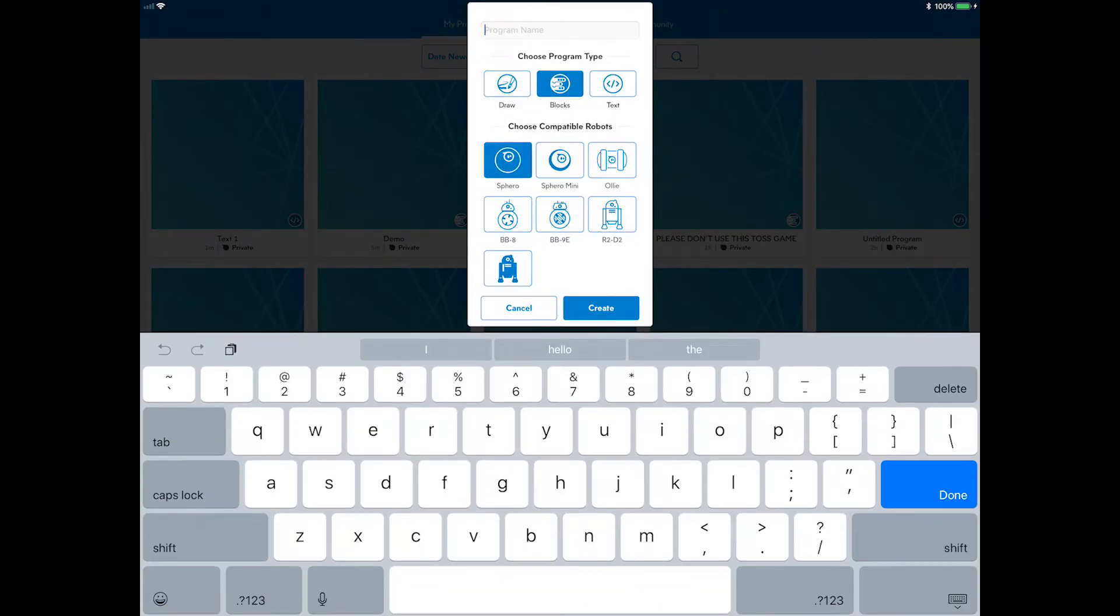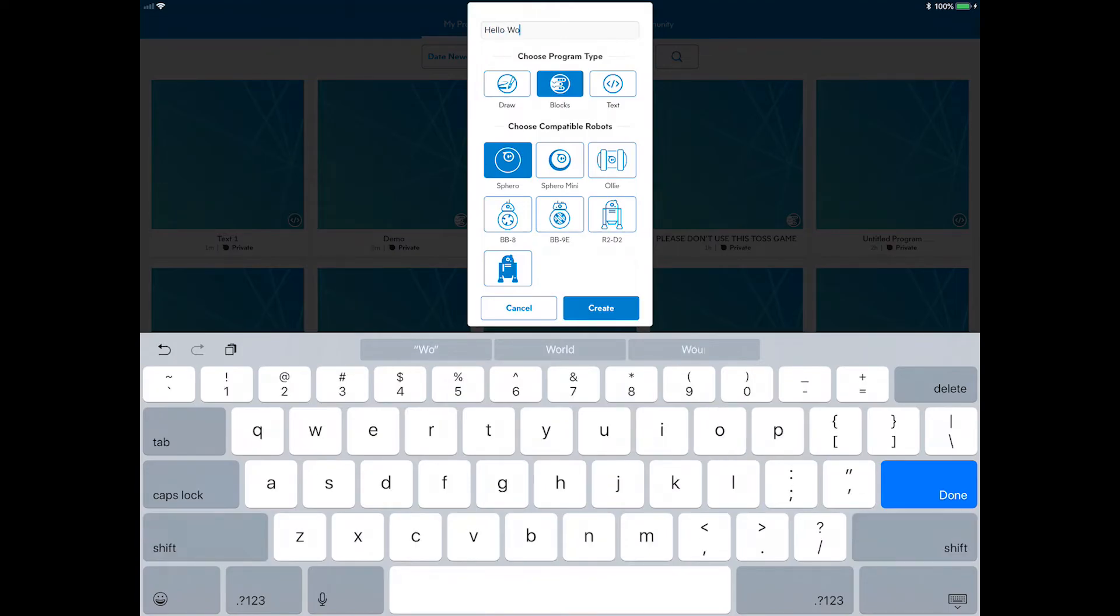To start, click the program button in the upper right to link a new program to this activity. Name it Hello World and choose the text program type.